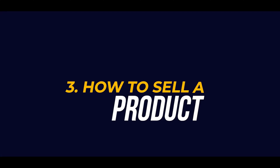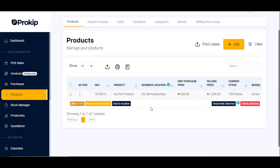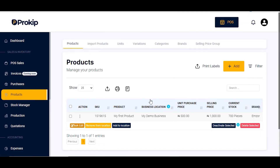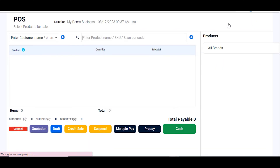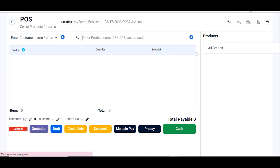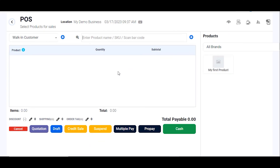Congratulations — your product is created and we have successfully created our first product on Prokeep. The next thing on our list is how to sell these products we just created. To sell, all you need to do is click on 'POS' — this blue button at the upper right corner of our screen. Once you click on POS you are brought to the page where you can sell.